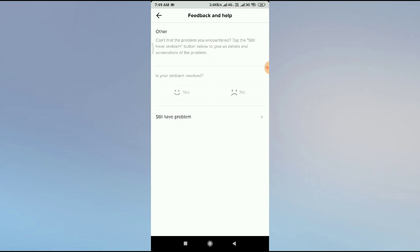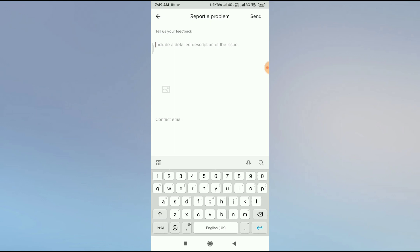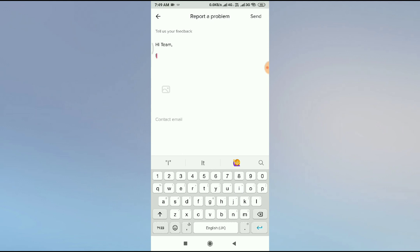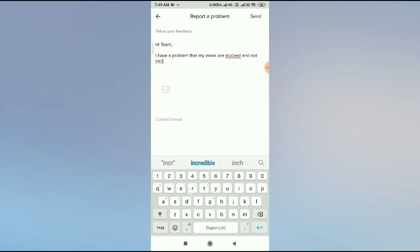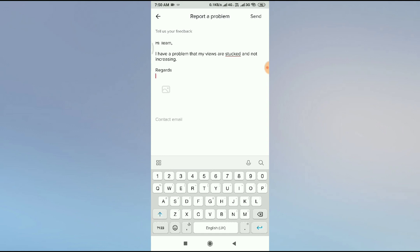Click on 'Videos and Sound', then click the 'Other' option, and click 'Other' again. From here, click 'Still have a problem' and describe your problem. I suggest typing something like: 'Hi team, my views are stuck and not increasing.' Then add your regards and name.